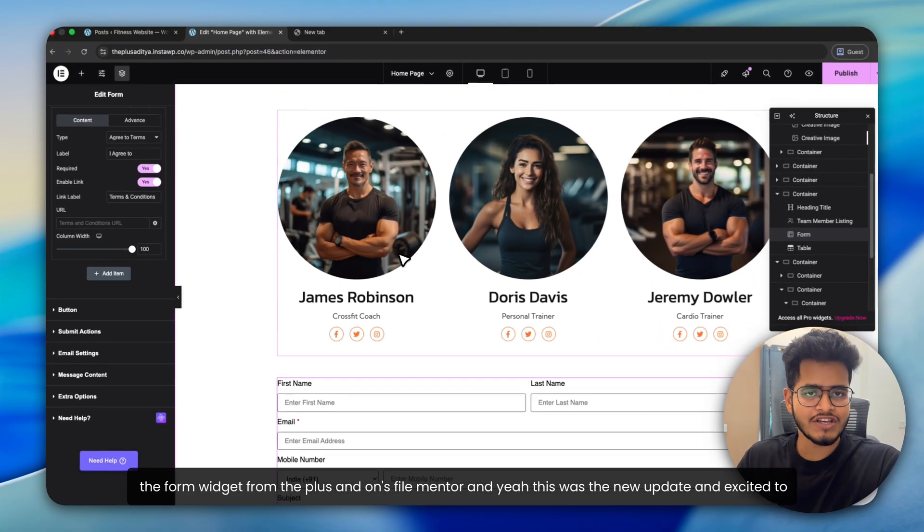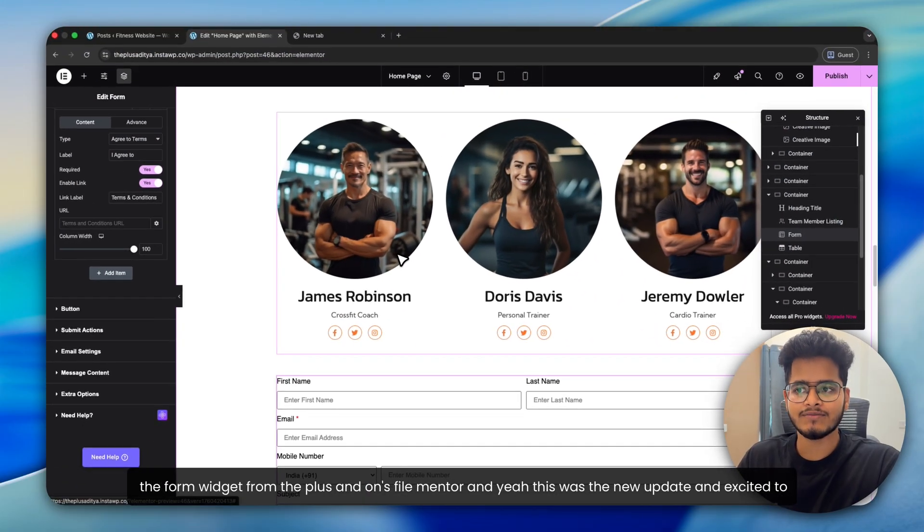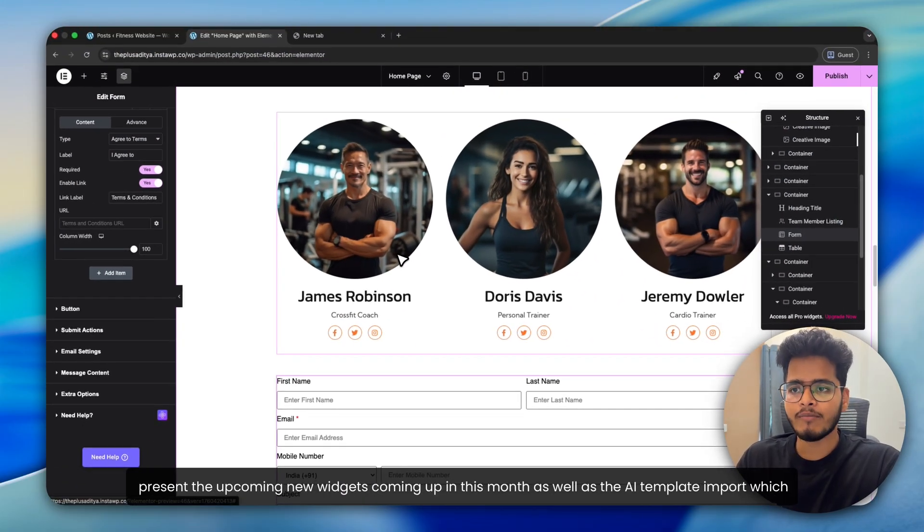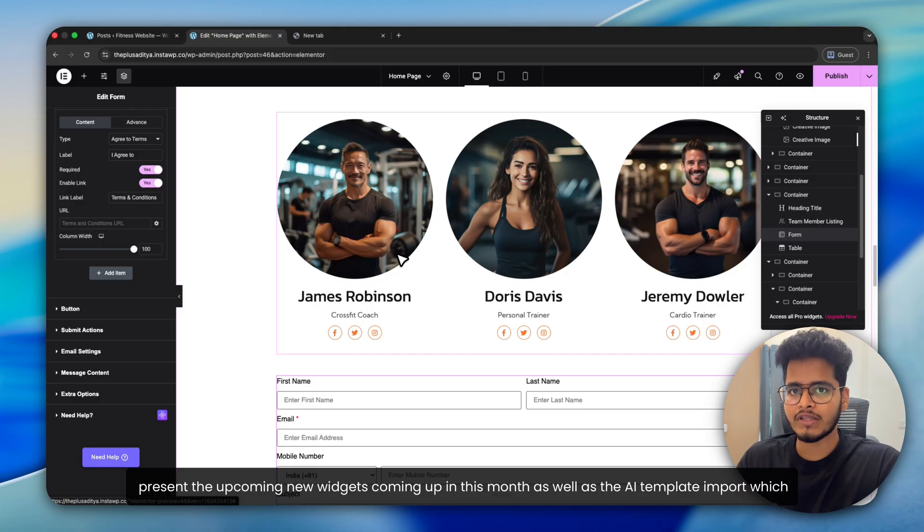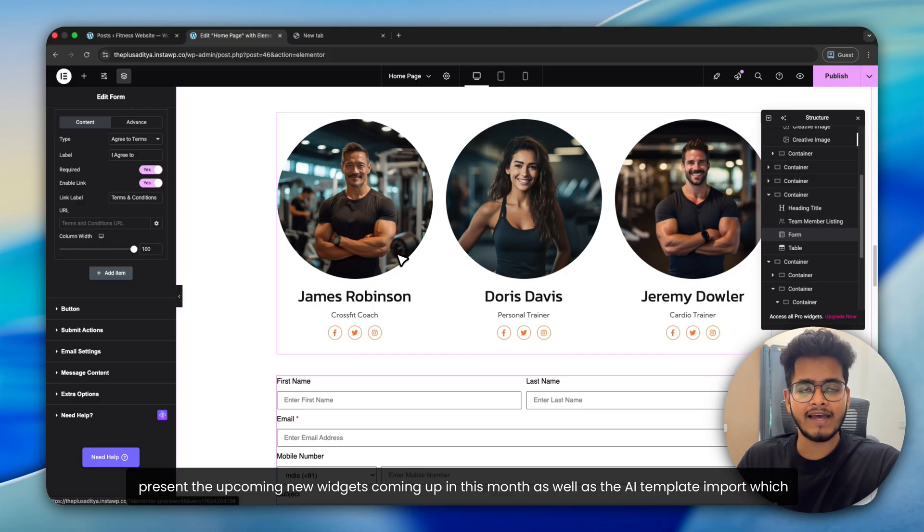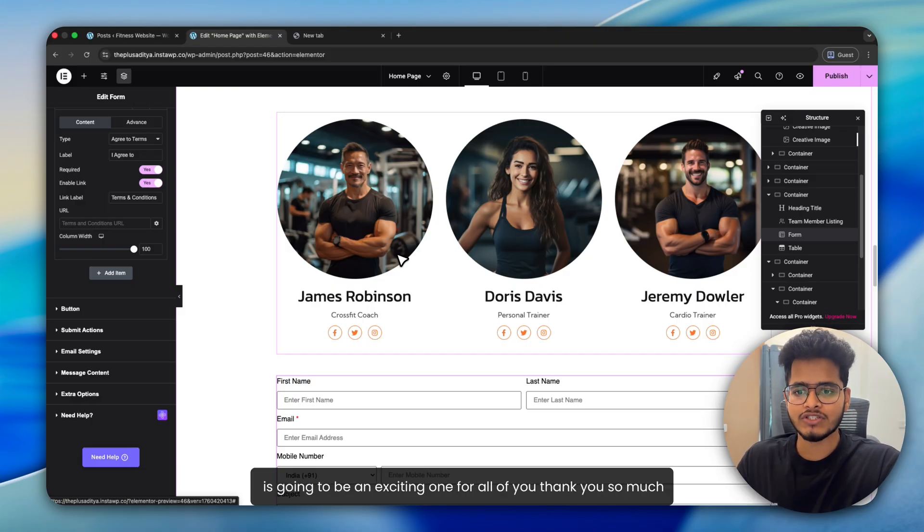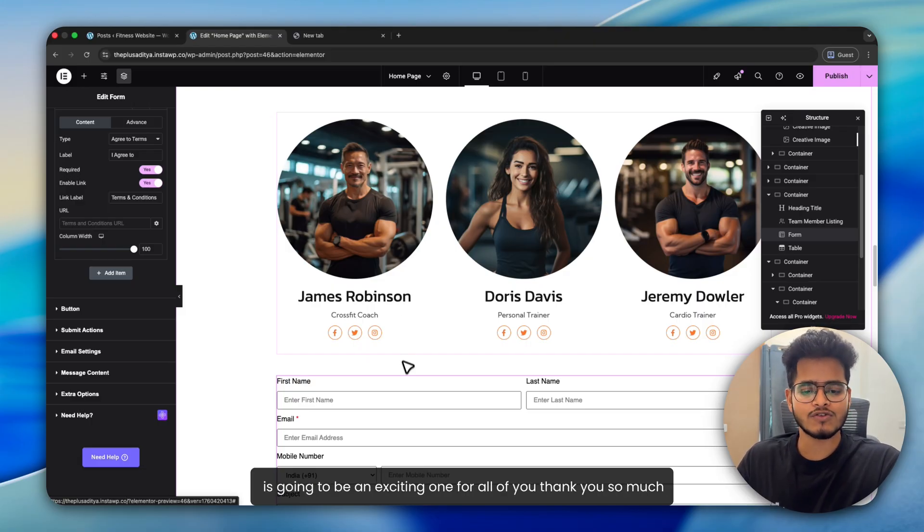And yeah, this was the new update and excited to present the upcoming new widgets coming up in this month, as well as the AI template import, which is going to be an exciting one for all of you. Thank you so much.